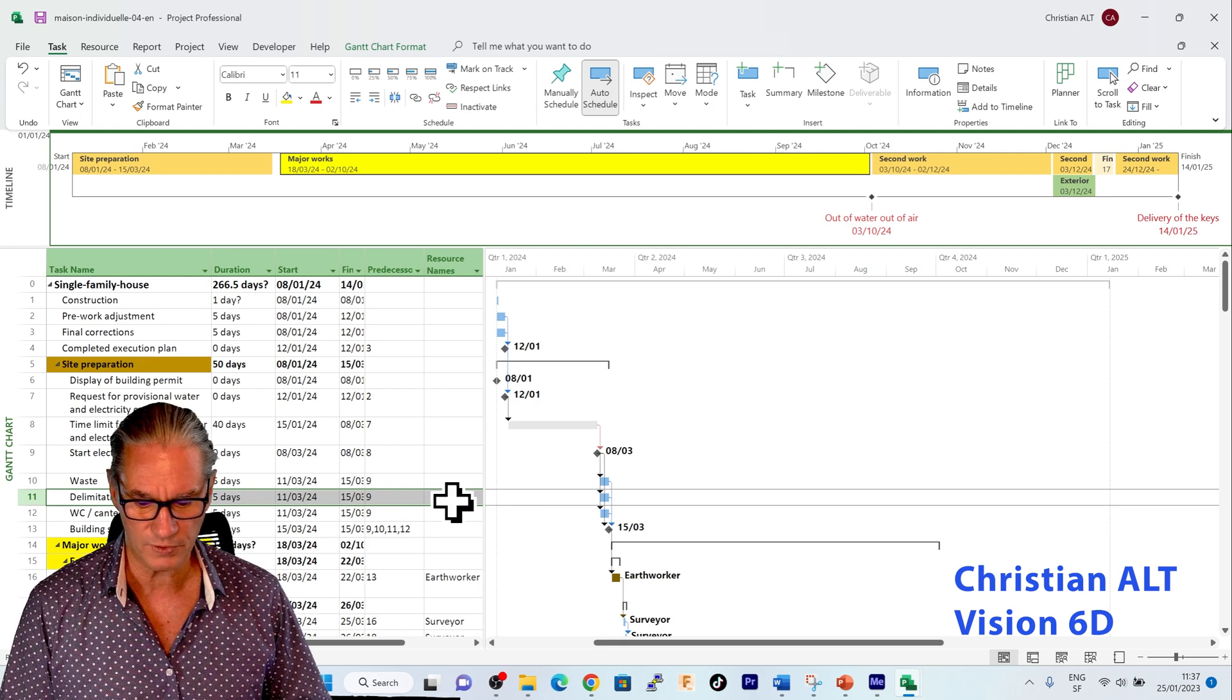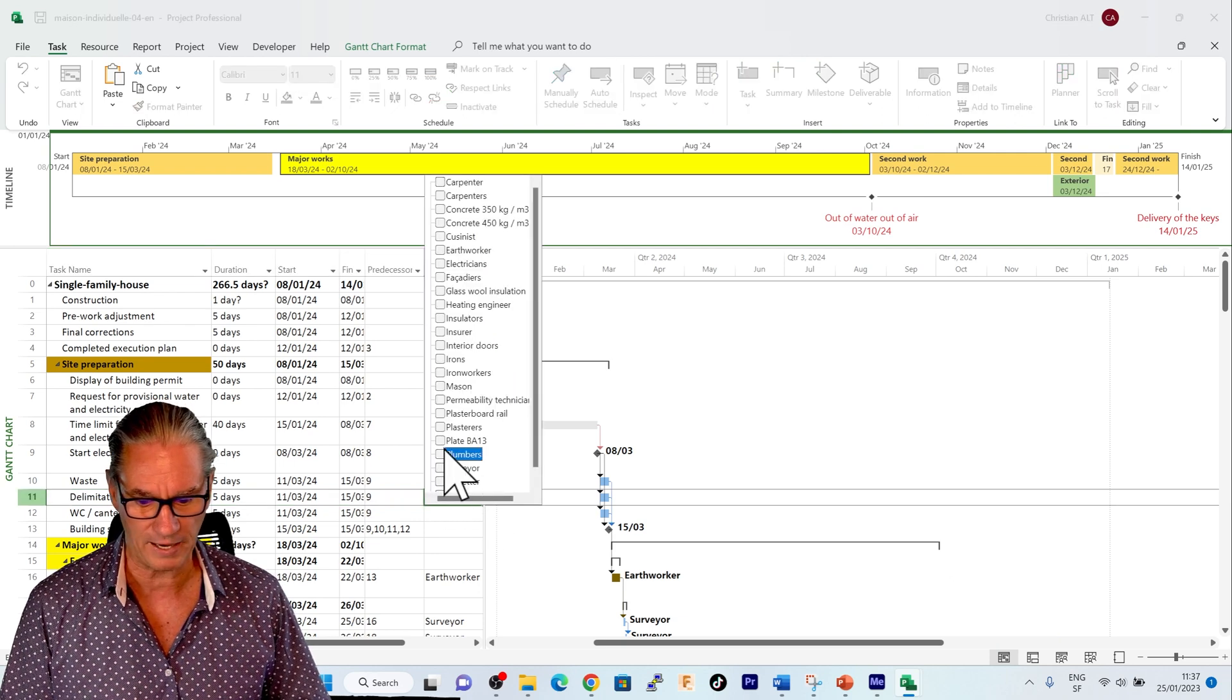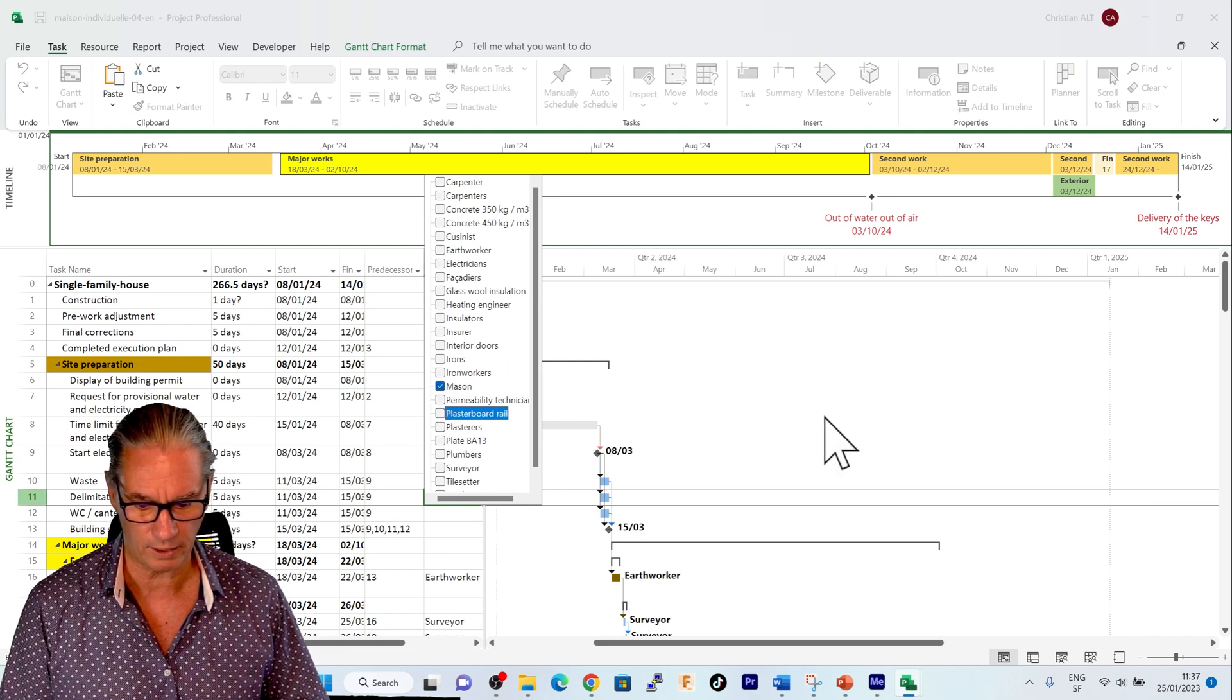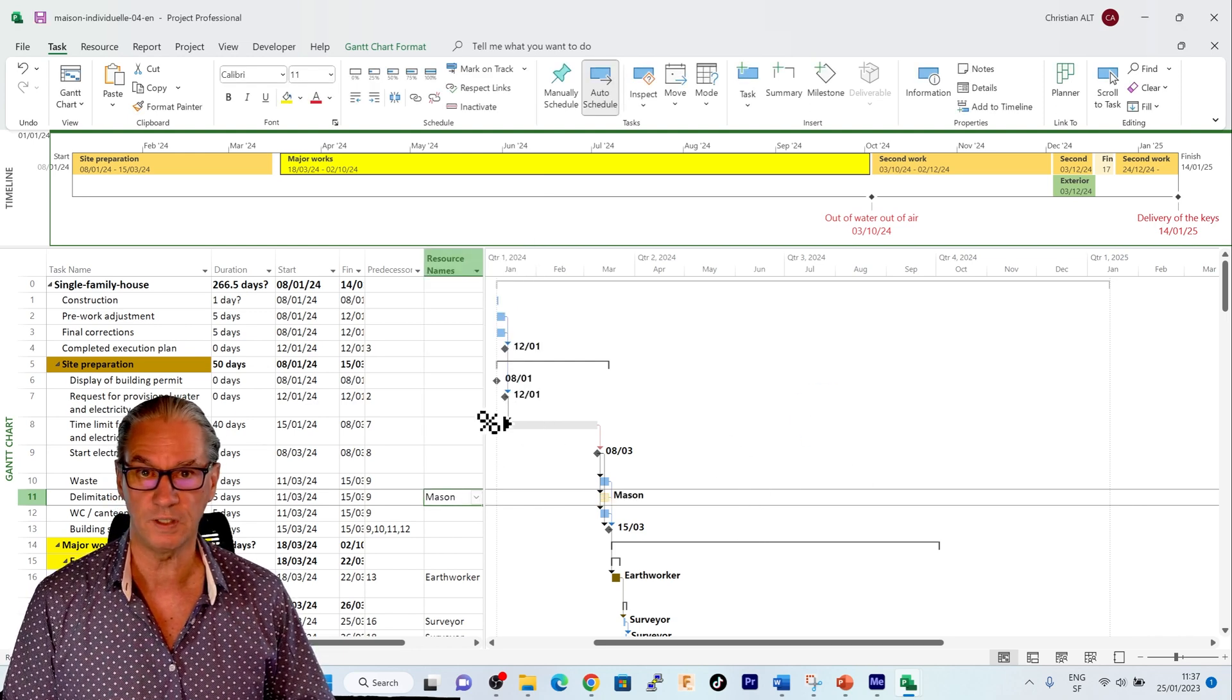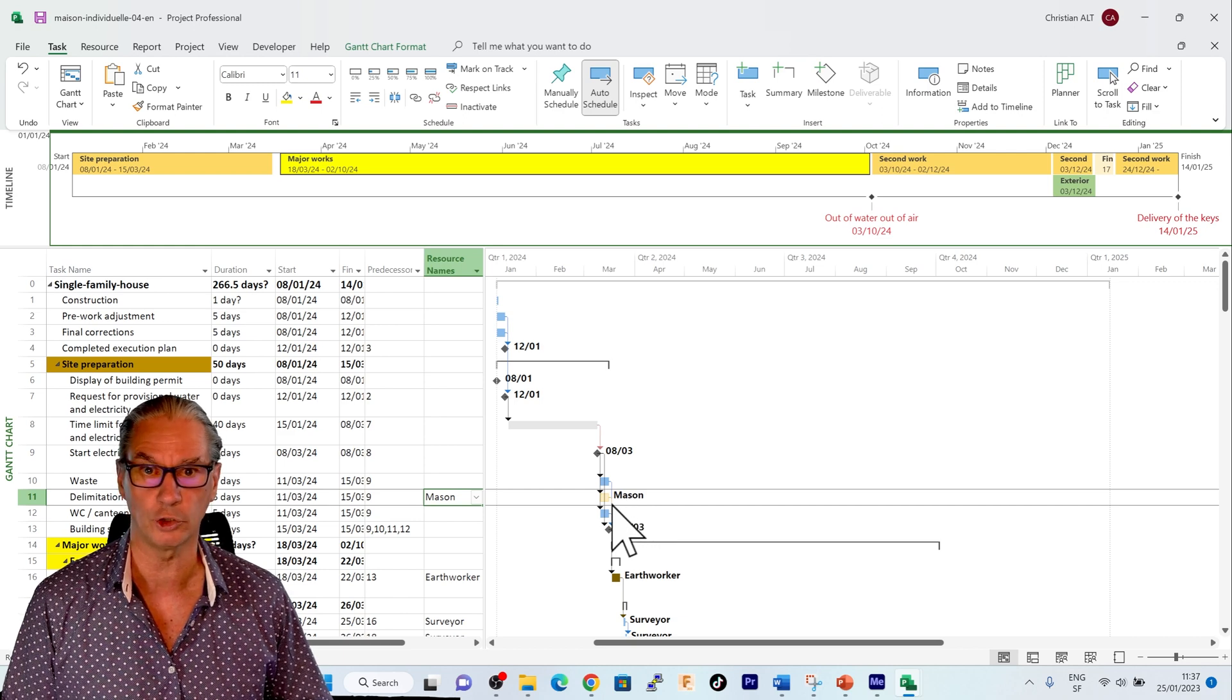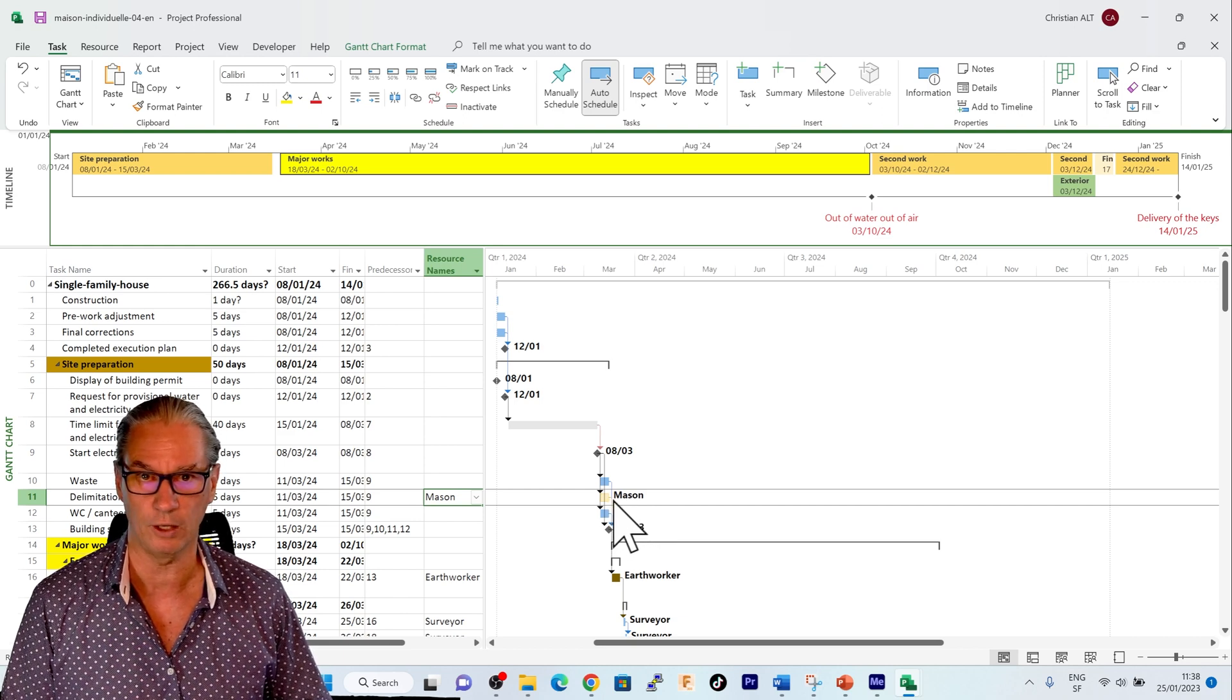I'm going to say that this is going to be performed by the mason. And we will see now what happens. And we see that it is the mason and it has automatically been colored in that clear yellow.